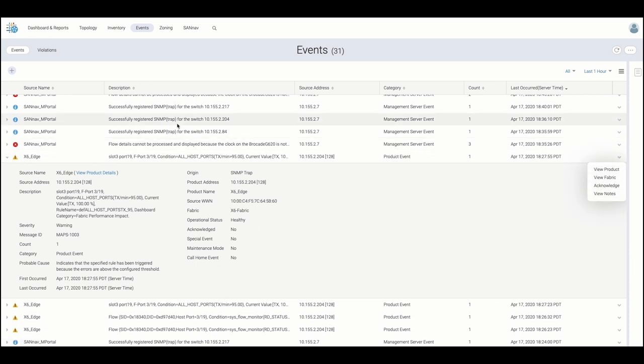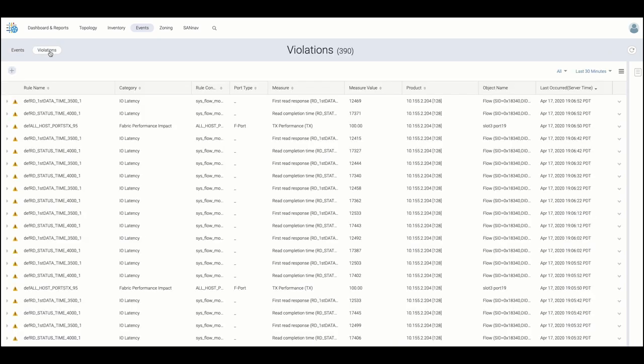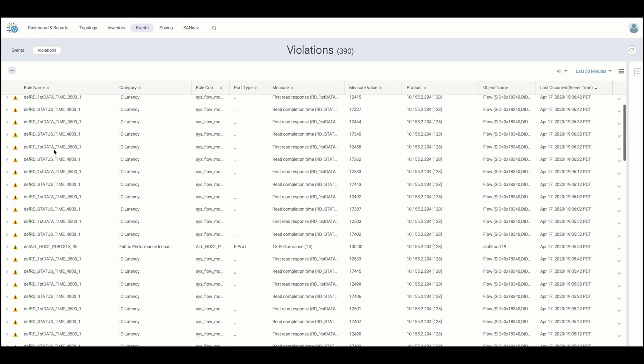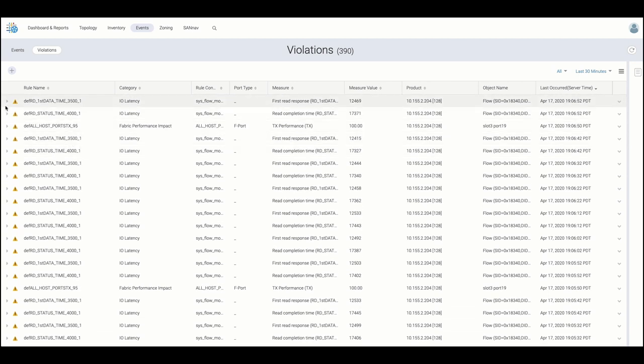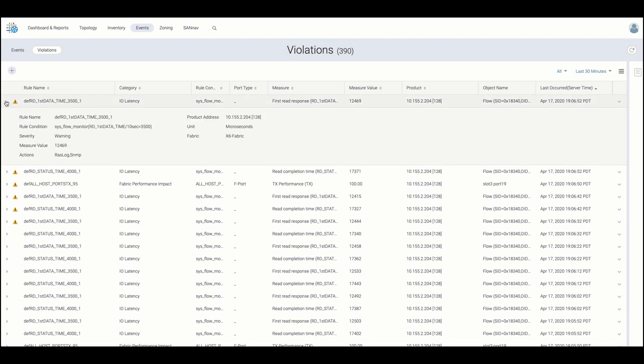The Violations tab consists of alerts triggered by thresholds that have been exceeded on either ports or flows being monitored by maps. We can then expand the violation as well as pursue further investigation.